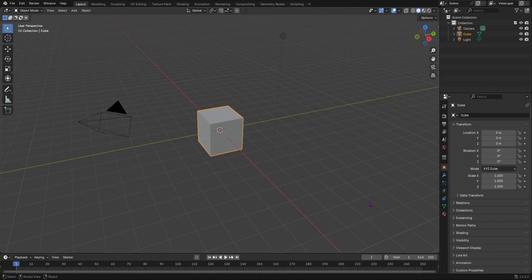In this video, I'm going to be showing you all the Blender shortcut keys you need to know if you are using Blender. Let's start off very easy, and I'm going to get into the difficult ones — the ones that you probably don't know.